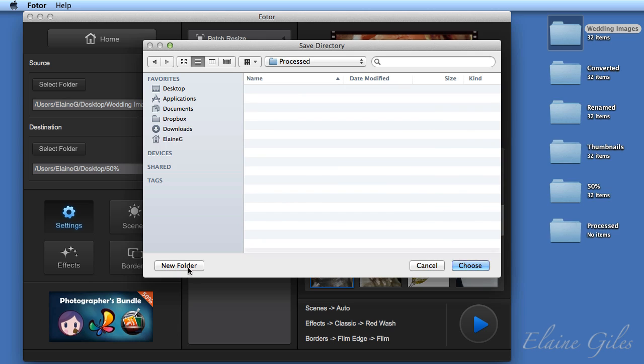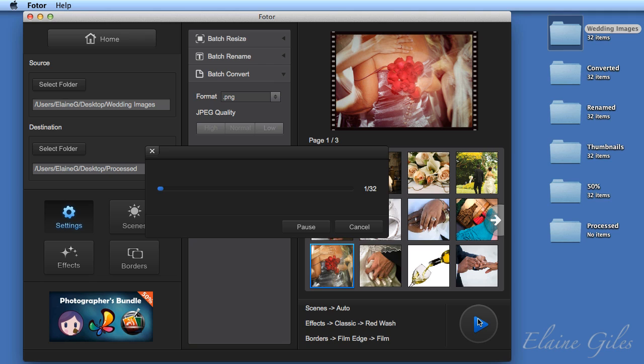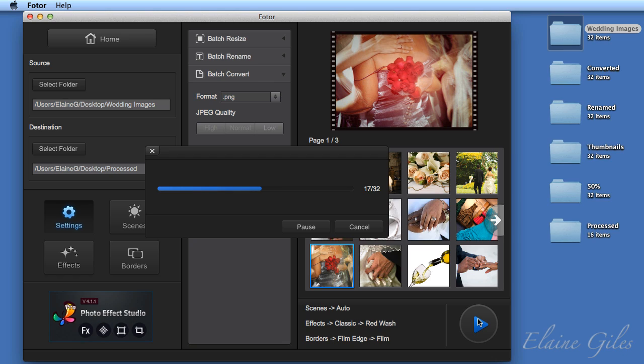And I am ready to go with that. So just hitting the play button and waiting for those images to be processed into that folder. This time, it may take a little longer because it's doing a lot more. In addition to all the things we've already seen in terms of resizing, renaming and converting, now it's applying a scene, the automatic one.